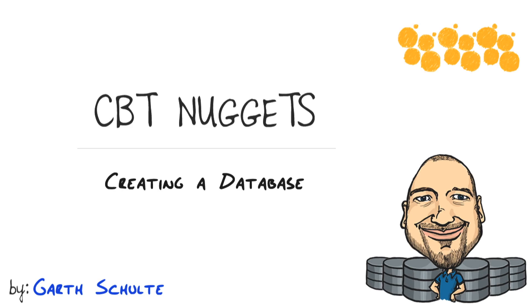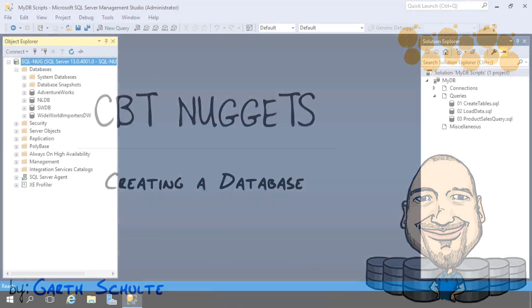Let's build on our previous nugget, where we covered database design and looked at a very simple design for customers, products, and orders. So we're going to bring that design to life using Microsoft SQL Server. We're going to create a database from scratch, create some tables, load them up with data, and query them. Let's do it.